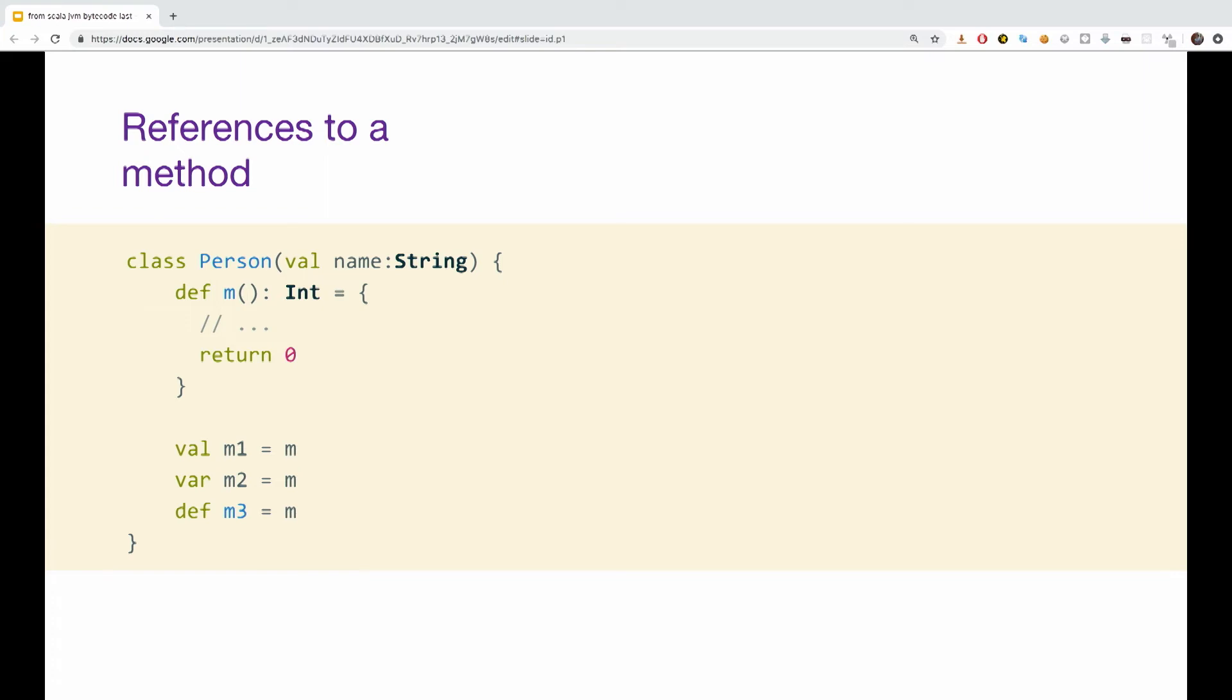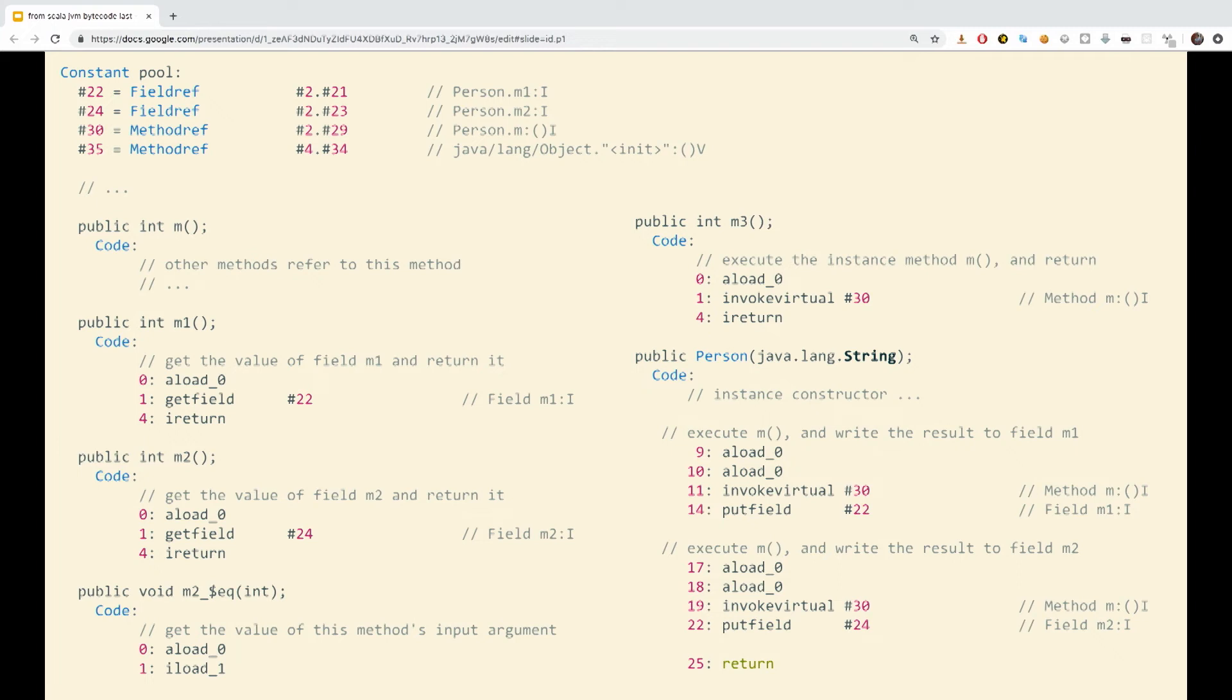So don't be scared. That's a lot of code, but it's quite simple. Let's first take a higher look at what's going on on the screen. So on the top, as usual, once again, we have the constant pool with the M fields definitions. We have M, M1, M2 on the left. M1, M2, and M, M1, M2 on the left. And we have M3 and the constructor on the right. This is M3, this is the constructor.